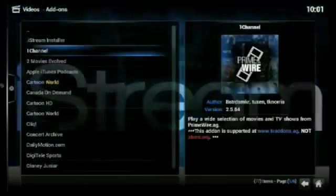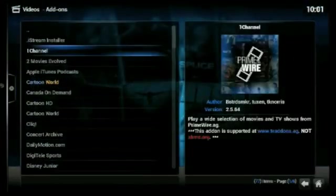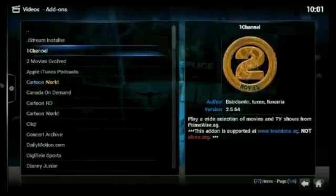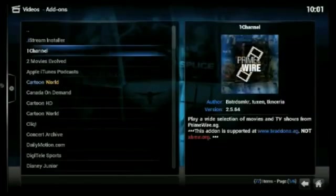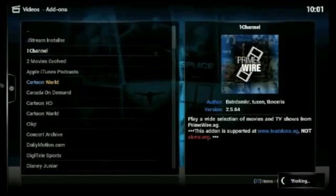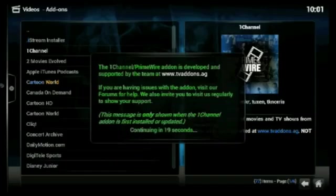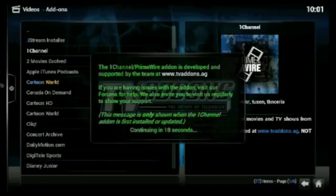The main add-on that you guys are going to be using is the One Channel add-on. To use One Channel, just click on it. This add-on allows you to watch just about every movie and TV show you can think of. Most people just use One Channel — there's a whole bunch of other add-ons too, but One Channel is really the only one that you need.